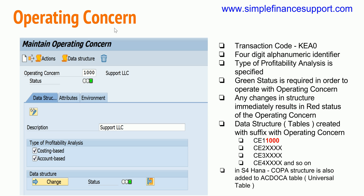At the operating concern level you decide what type of analysis to perform — whether costing-based or account-based. I will discuss both in detail in further sessions. At a high level, there are two types of profitability analysis: costing-based and account-based. Both are checkbox options and you can have both types of analysis active at the same time.